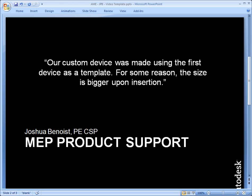After they've created the device, for some reason, when they insert the device off the tool palette, it's bigger. It tends to double, triple in size. Why is that?